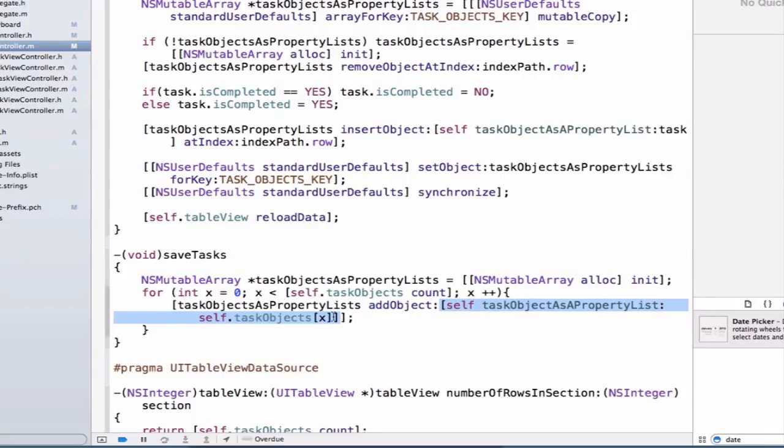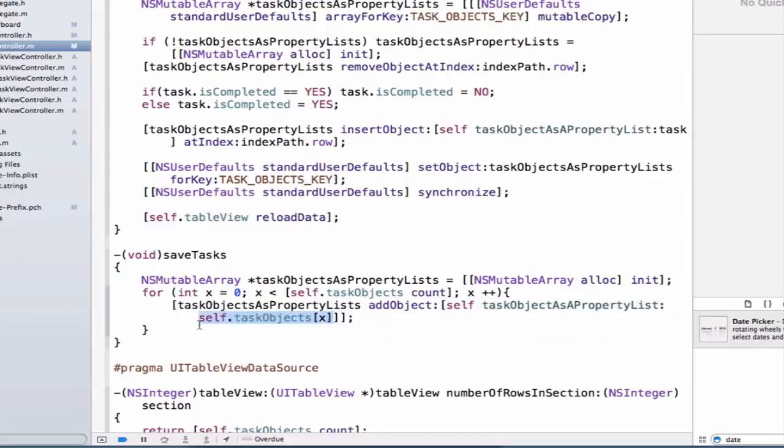So this is an embedded method here. Specifically, we actually have three embedded method calls going on. And remember that the first or the most inner method call evaluates first.